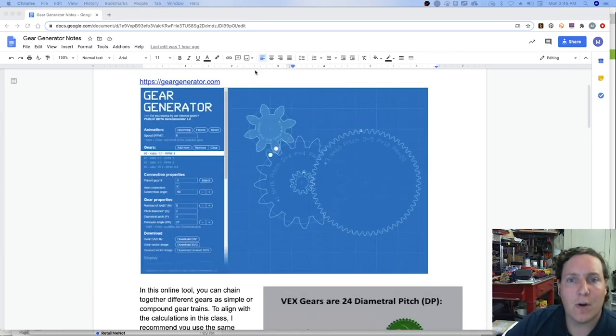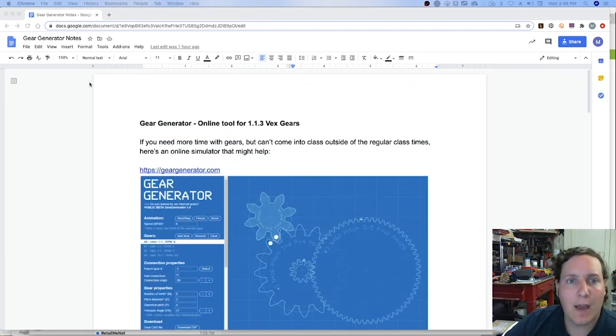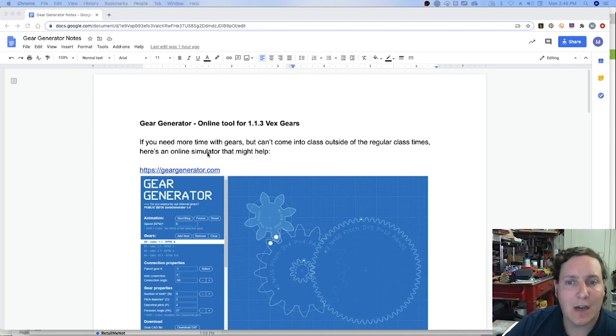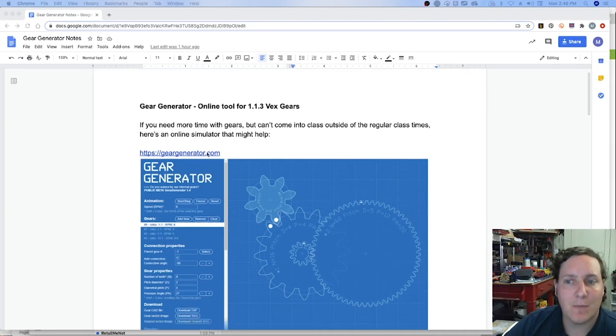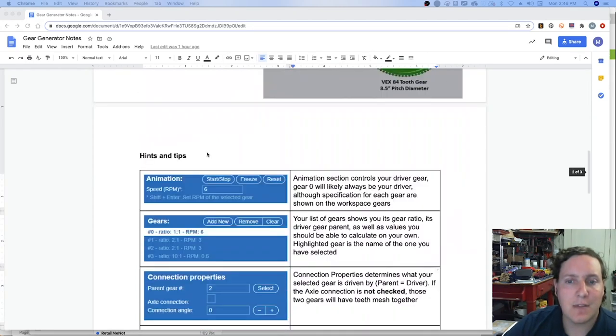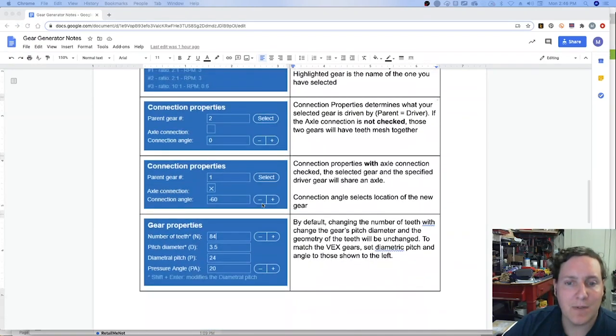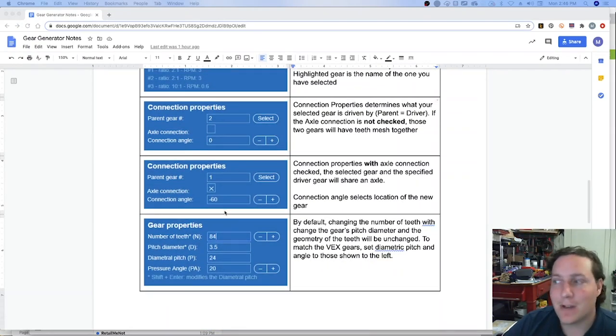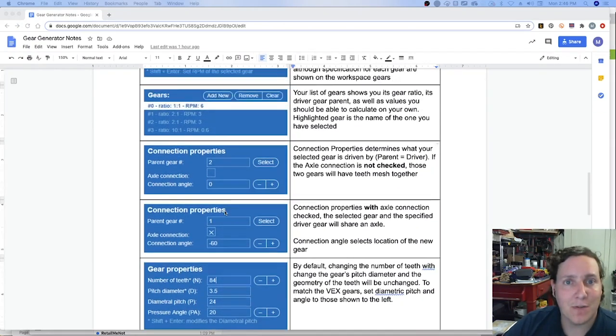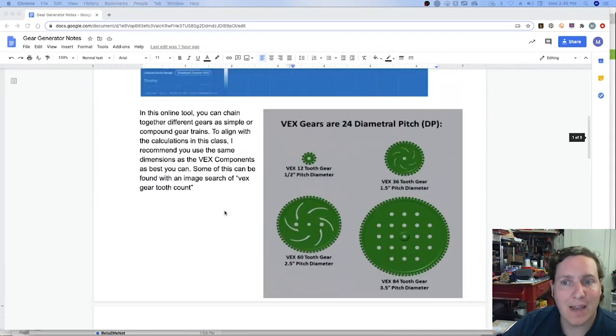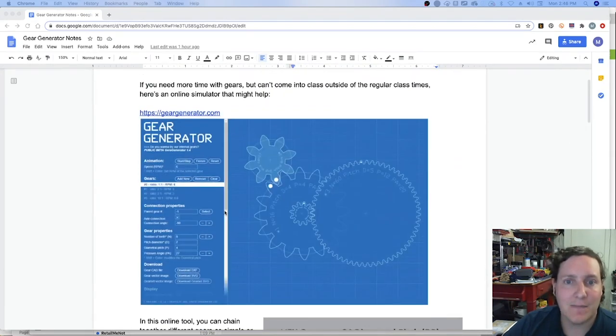So I'm going to have a link to this document within Canvas and it's going to have the tips, the bits of information that you will need to know to be able to configure the software as needed.